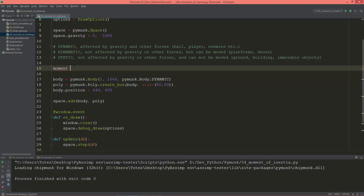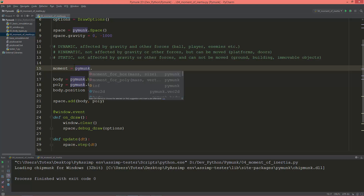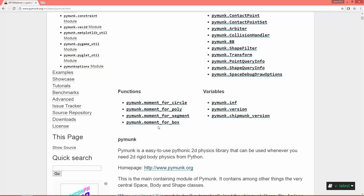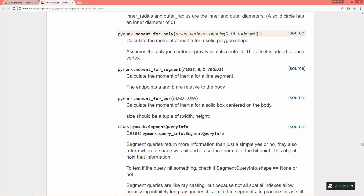I'm going to create a variable called moment and it will be pymunk.moment_for_poly. Let's go back to the API reference — moment_for_poly needs a mass and the vertices.